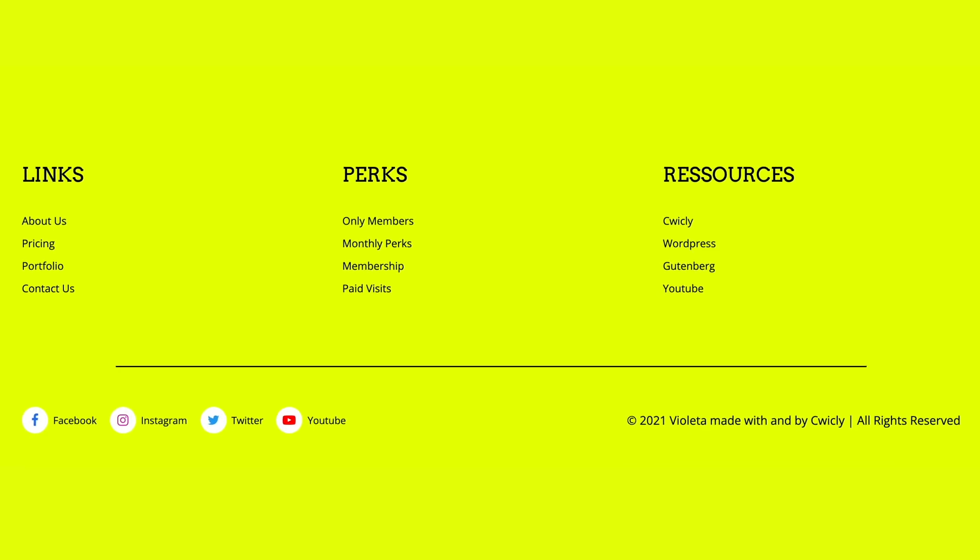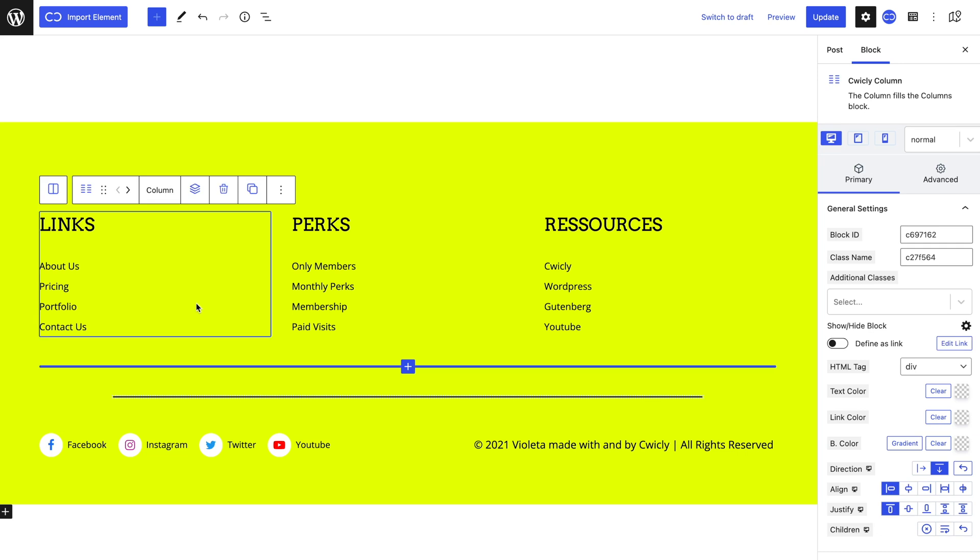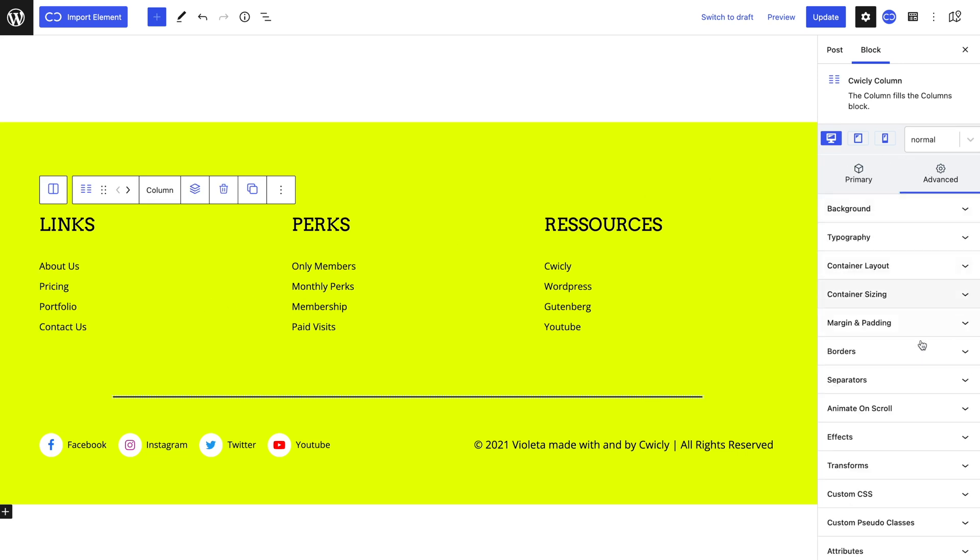So let's start by adding our scrolling animation to our columns. I decided to add the animation individually to every column to help create the effect of smooth apparition. Let's select our first column and head to the advanced tab and into the animation on scroll tab.